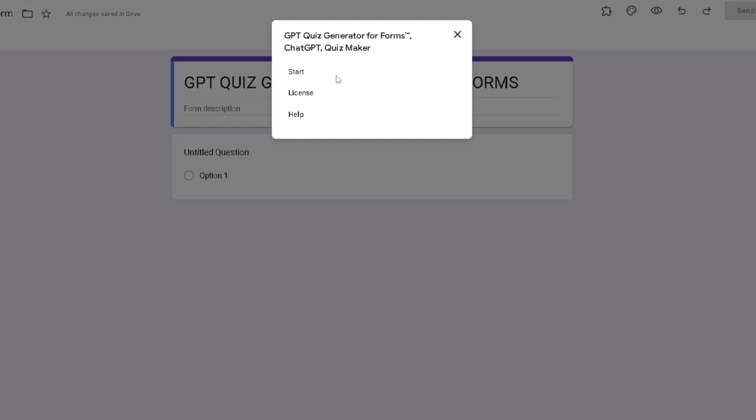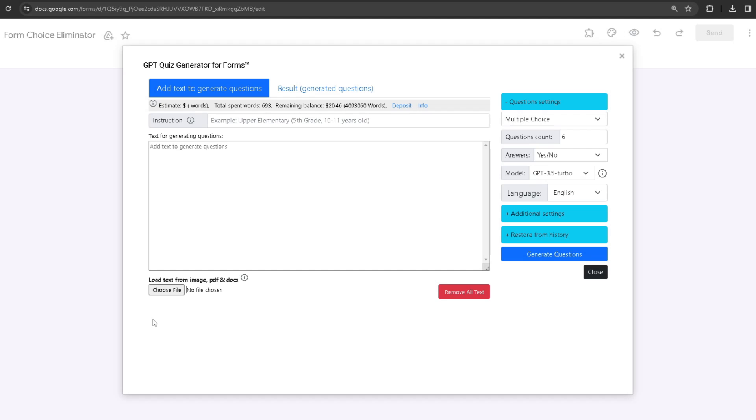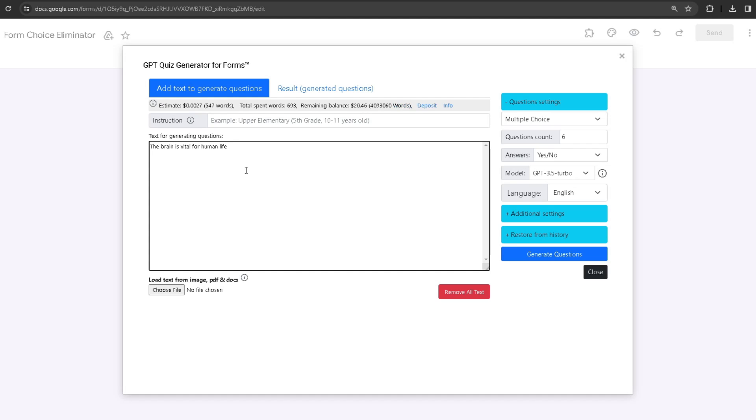Then click on Start. At the top, I have my estimate of money and words. What this basically does is if I type in any kind of information, it's going to calculate how much money will be spent from my remaining balance.